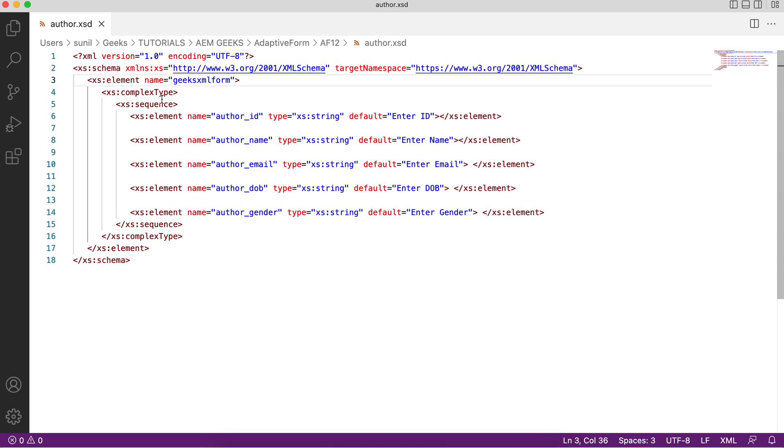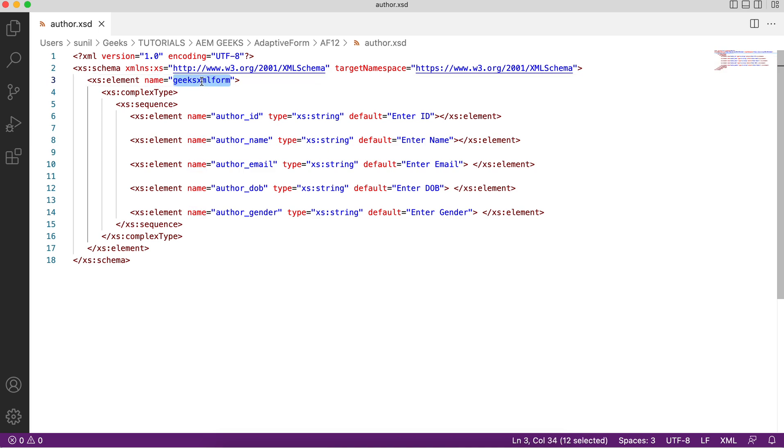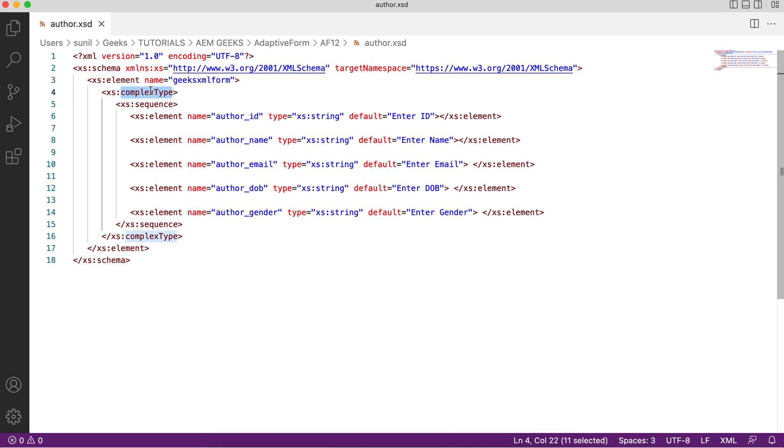The first tag is your element under schema. This element can be complex type or a simple field. Here I am defining it as complex type because this contains other fields. I will give the name. This name will be available when you create the form. It will ask you to choose a root element. Under this you will define a type which is complex type. Because it's a complex type, I will say I need a sequence.